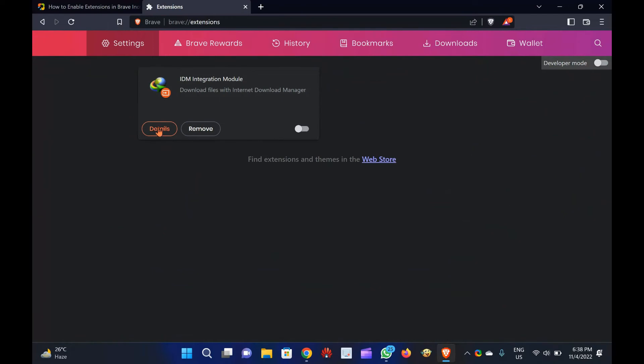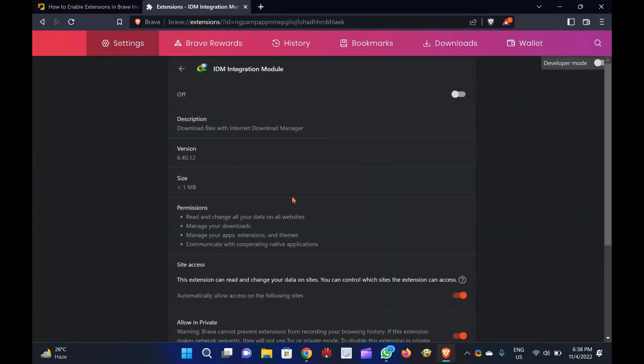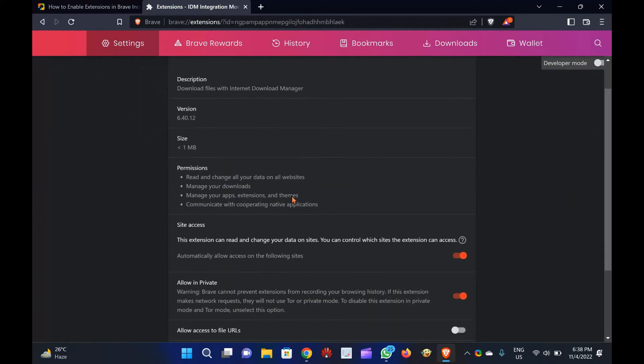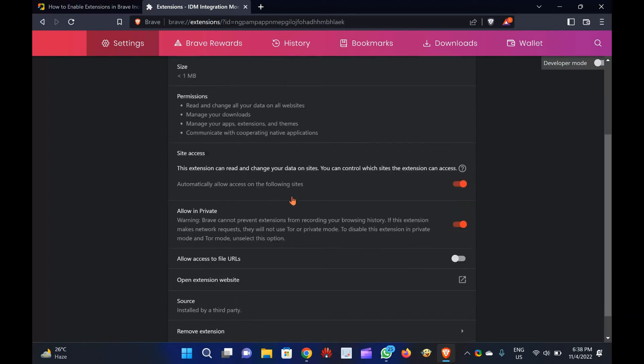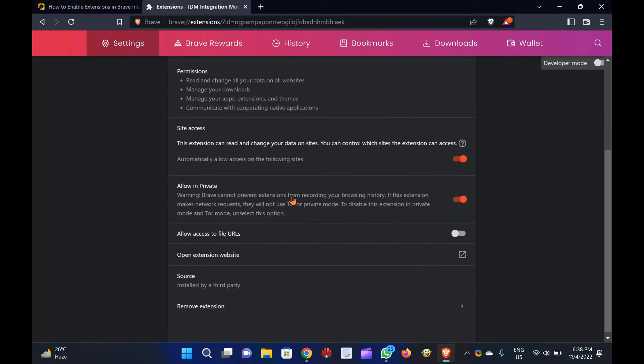Step 4. After that, click the Details button under any extension you want to use in incognito mode. Step 5. Finally, toggle off the Allow in private setting.